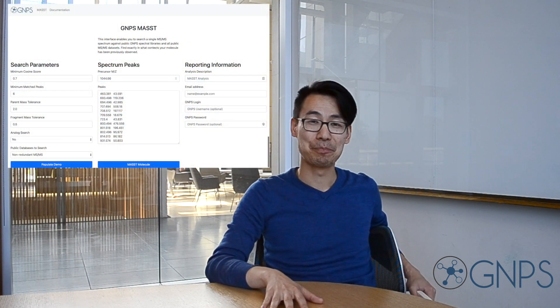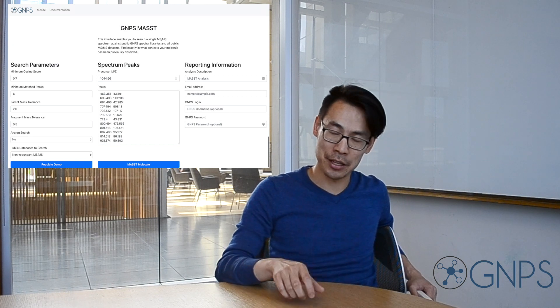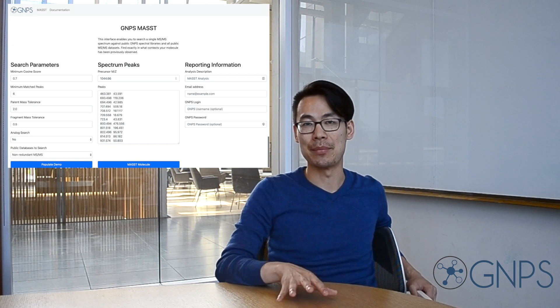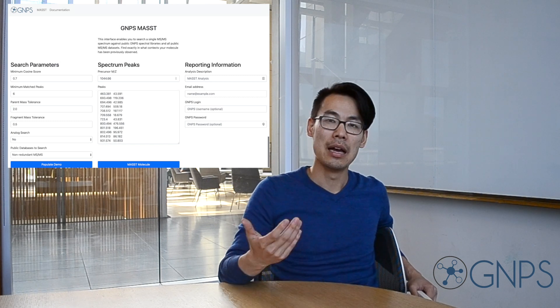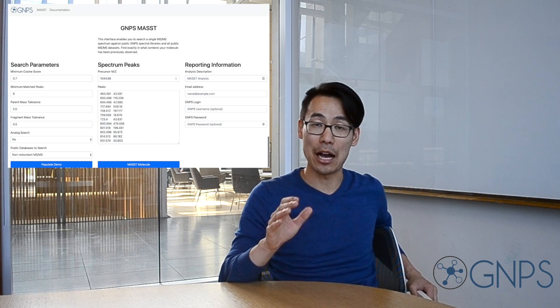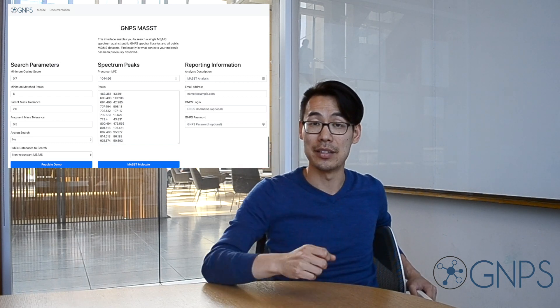First, navigate to the MAST page — the link is provided below. The key thing you'll need is your actual MS/MS spectrum. This includes the precursor m/z of the molecule as well as the actual fragmentation peaks — that is, the mass and intensity of the tandem mass spectrum. You should be able to export this from your vendor software or open-source software. You can also pull the peaks out of MGF files and MSP files.